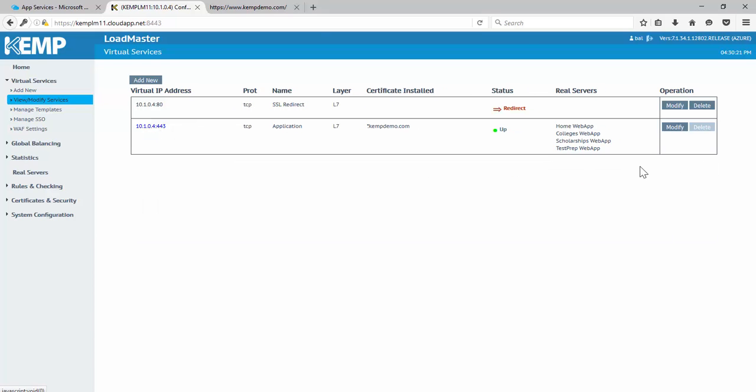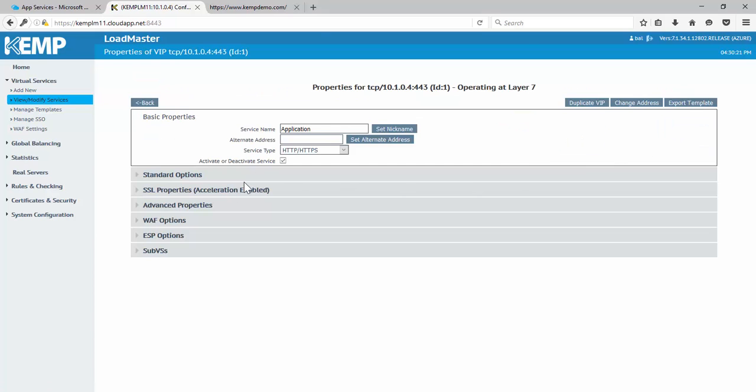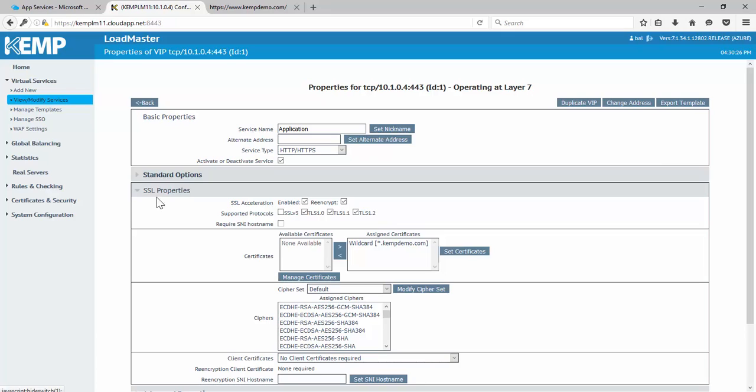I can go into the settings of the virtual service. And here we have our SSL properties where we've enabled SSL. And we're also going to re-encrypt. We want to have that encrypted traffic all the way to the back end. Applied my certificate as well.